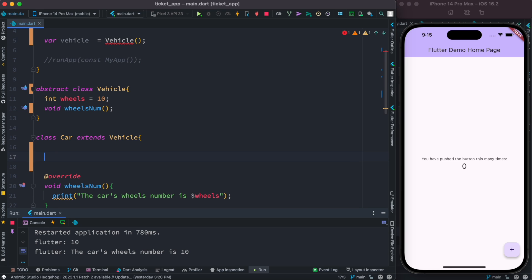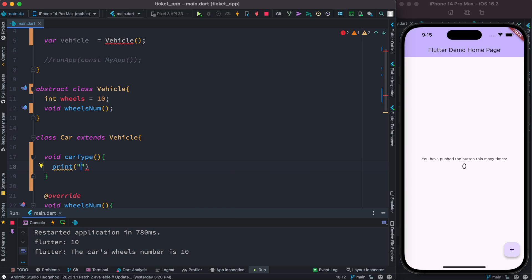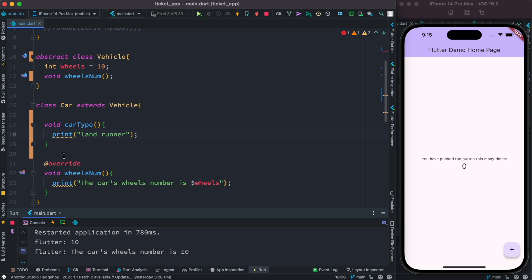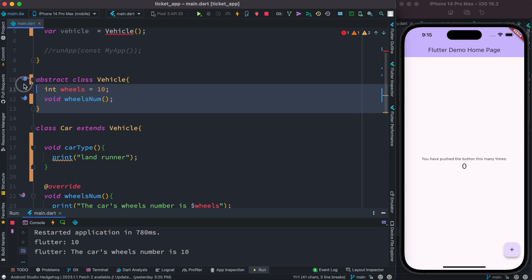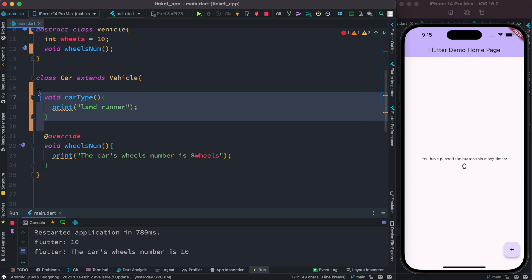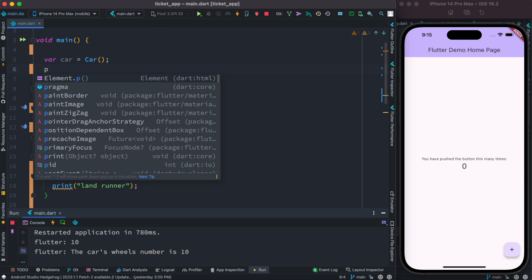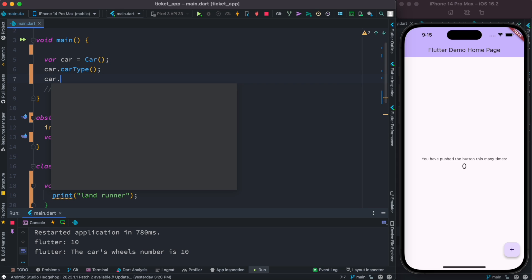So we have the abstract class, and on top of it we can add more functions in our child class. For example, you can have a method — say 'carType' — returning something like 'Land Cruiser'. This method is only defined within the child Car class, not in the abstract class. So we also have 'wheelsNum'. To use it, you create 'var car = Car(...)' and then you can access 'car.carType' or 'car.wheelsNum' — it works fine.